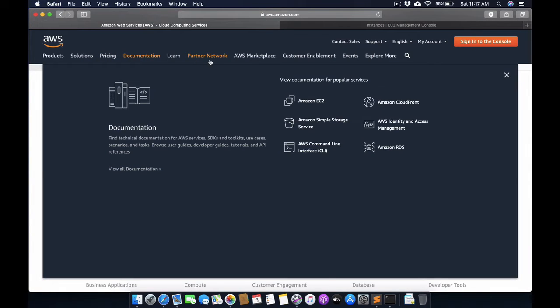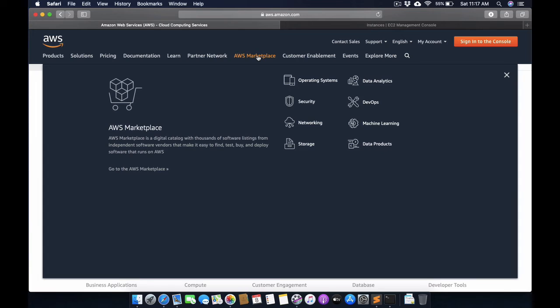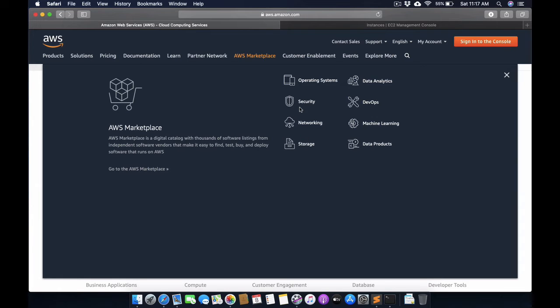In the Amazon Marketplace, there are analytics, DevOps, machine learning, data products, storage - so many features are available in this AWS cloud service.